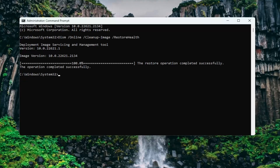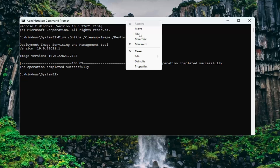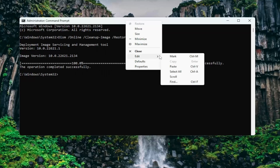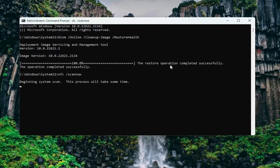Once that has concluded, go ahead and copy the second command from the description of my video — it's the System File Checker utility. Then again, go up to the top bar of the Command Prompt window, right-click on it, select Edit and paste that in, and hit Enter. Give this a couple minutes to run; it typically takes a little bit longer than the other scan, so please be patient.